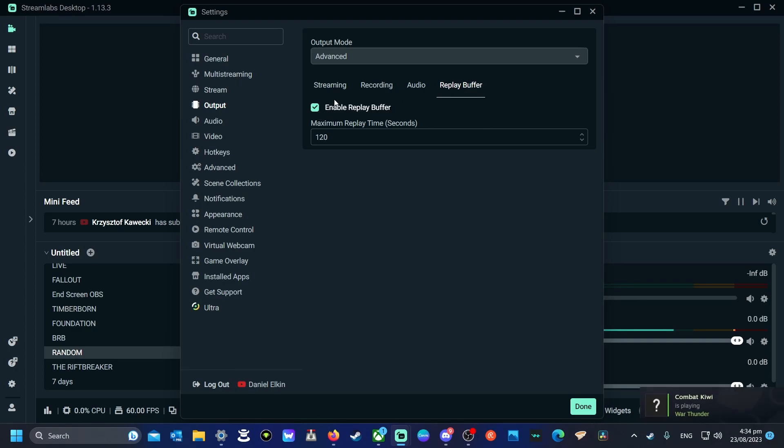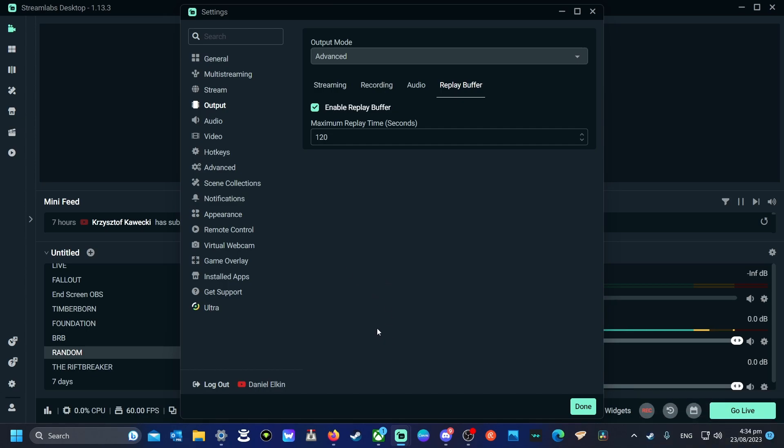Now how this feature works is say something cool has just happened in game, or a really weird bug has happened in say Starfield. You want to get this out and show people. So you set up how long it is you want this recording to be.